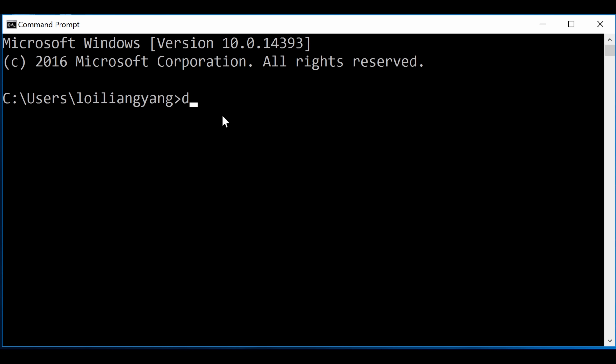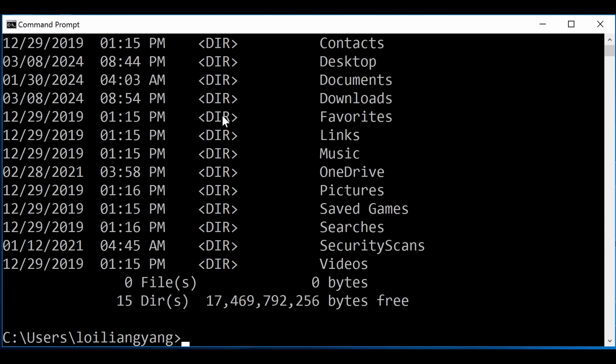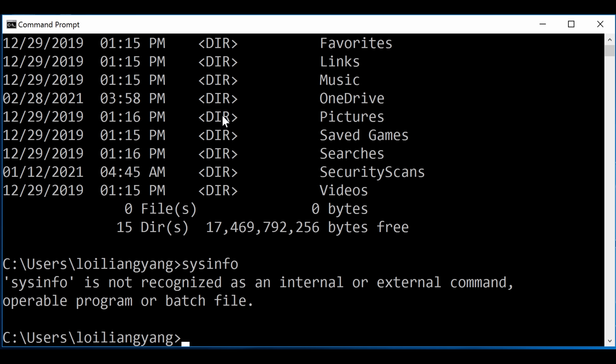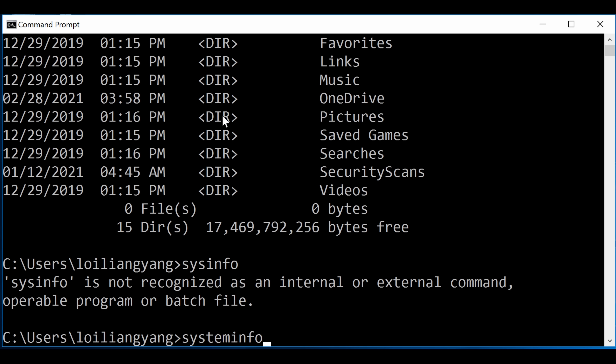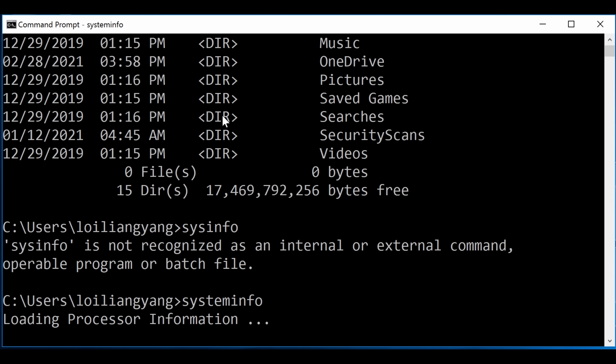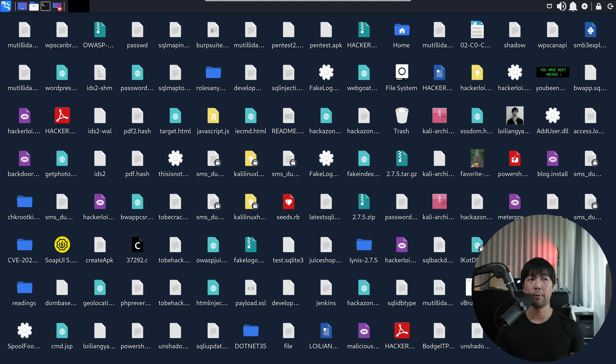So in this case, if I enter DIR, it lists out all those different folders and files within the current working directory. I can also enter things like SystemInfo to be able to get all this different processing information and information about the computer.